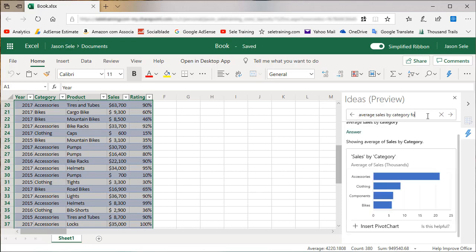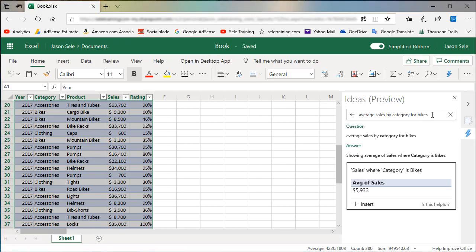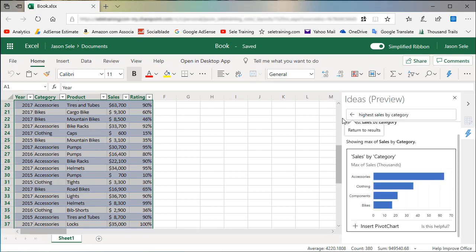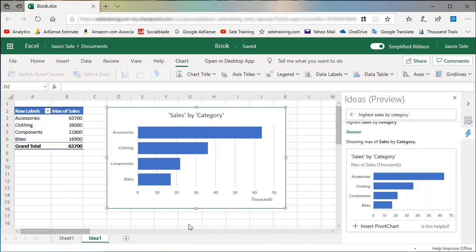I can have it for just bikes. I can show the highest sales by category and what's cool is you can click the insert pivot chart to put this data into your spreadsheet. And then you can see here it's doing the max of sales for each one of those categories.